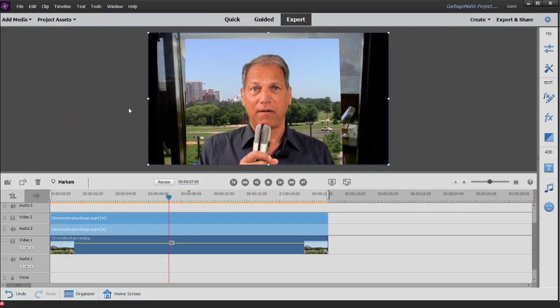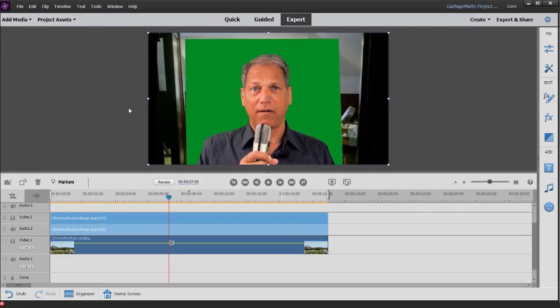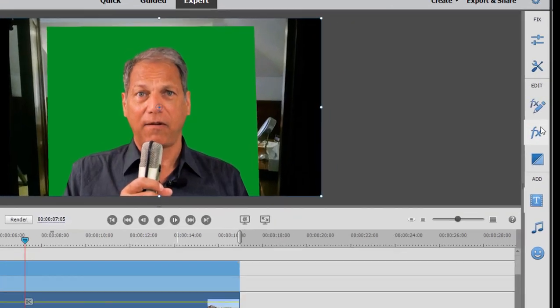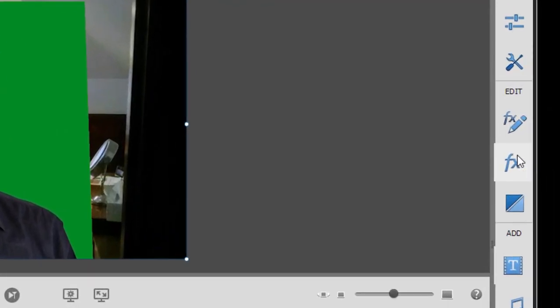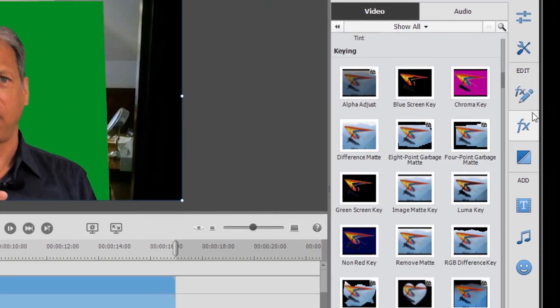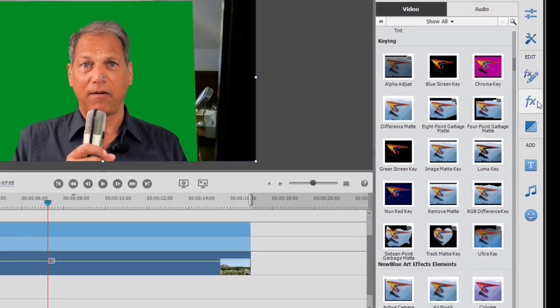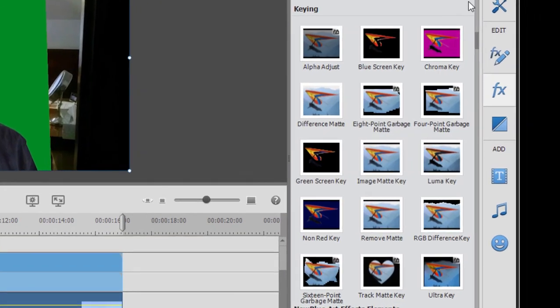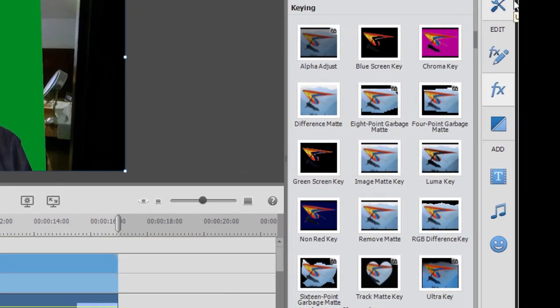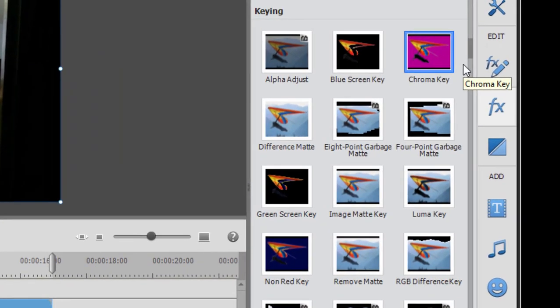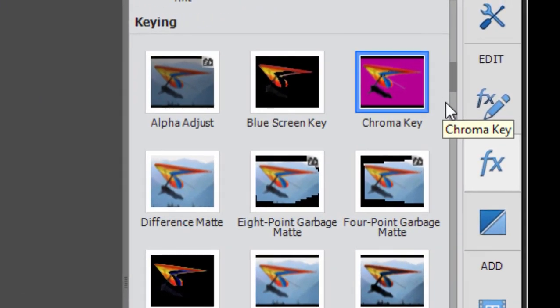Show you how to do it. Let's control Z or command Z to undo what we just did here. If I go to the effects panel over here on the right, open up FX and then go down here to the keying collection of effects. You see, we have actually a number of garbage mats.